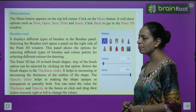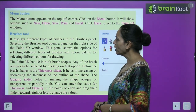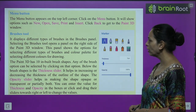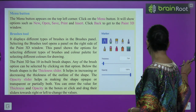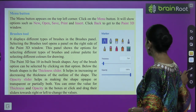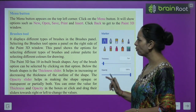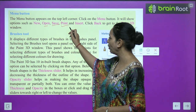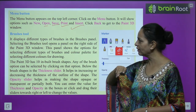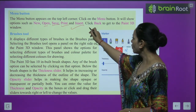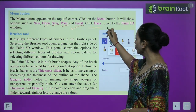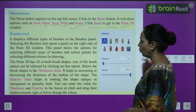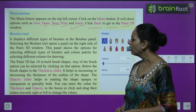The menu button appears on the top left corner. Click on the menu button and it will show options such as New, Open, Save, Print, and Insert. Then click Back to get to the Paint 3D window.